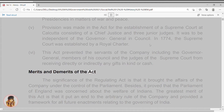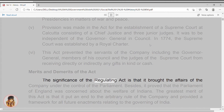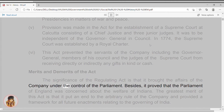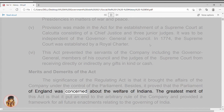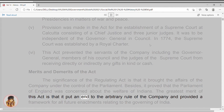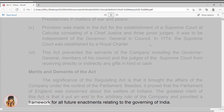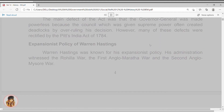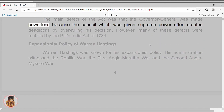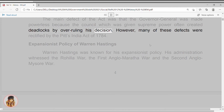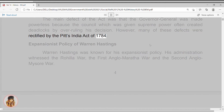Merits and demerits of the Act. The significance of the Regulating Act is that it brought the affairs of the company under the control of the Parliament. Besides, it proved that the Parliament of England was concerned about the welfare of Indians. The greatest merit of this act is that it put an end to the arbitrary rule of the company and provided a framework for all future enactments relating to the governing of India. The main defect of the act was that the Governor General was made powerless because the council, which was given supreme power, often created deadlocks by overruling his decision. However, many of these defects were rectified by the Pitt's India Act of 1784.